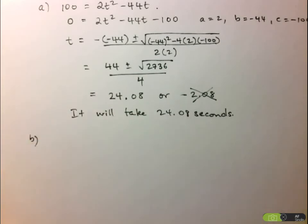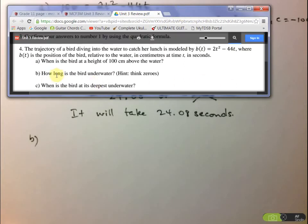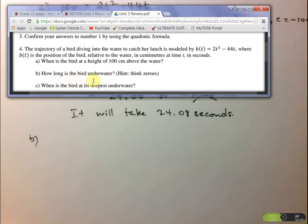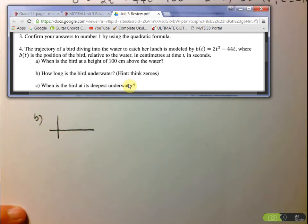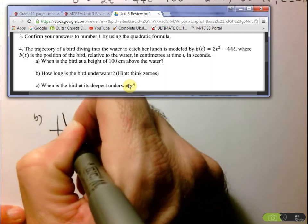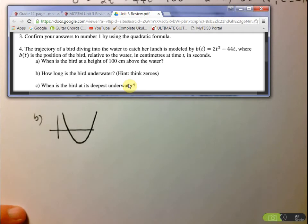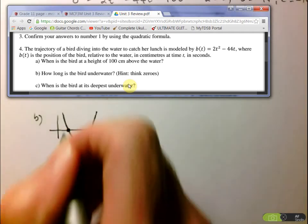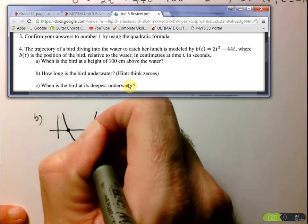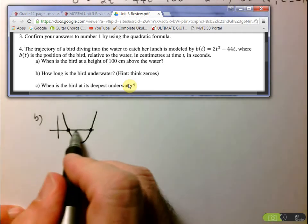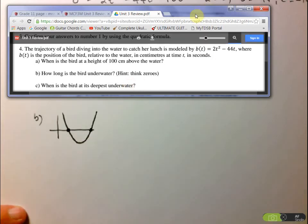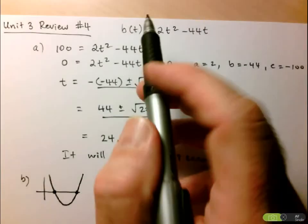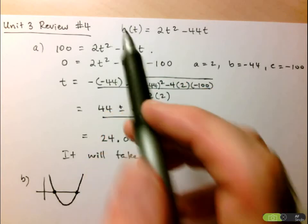Now let's look at part B. It says: how long is the bird underwater? We're again looking for a time value. Here's a hint — think about the zeros. The bird comes down, goes into the water, catches its lunch, and comes back out. I need to determine when it enters the water and when it comes back out. The difference between those two times will be the answer. So I'm looking for the zeros: I'll replace position with zero — right at the water level.